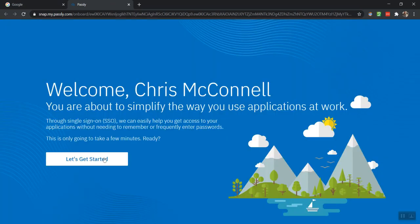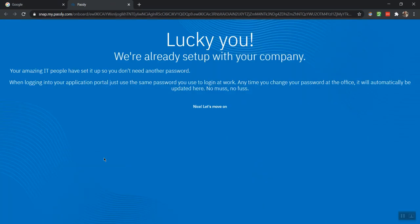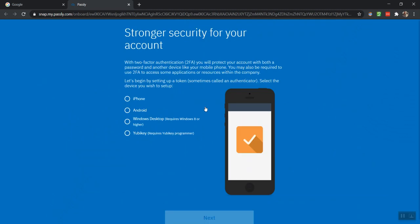Once the new page opens in your browser, you will be greeted with a screen that will walk you through prompts for setting up your PasslyAuthanvil account.